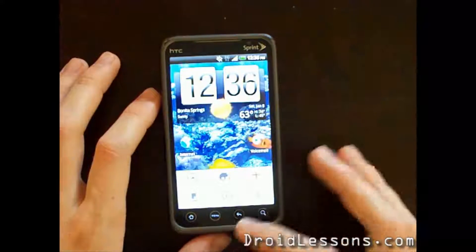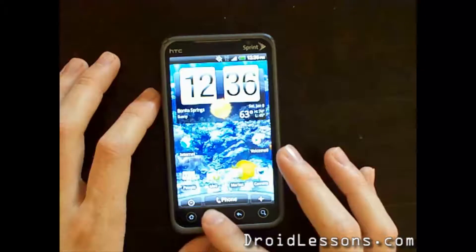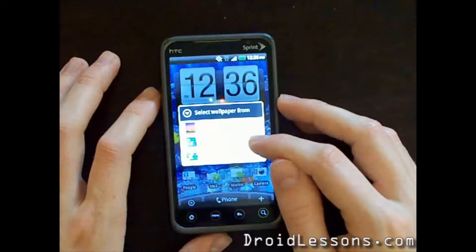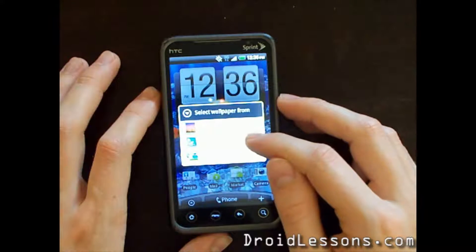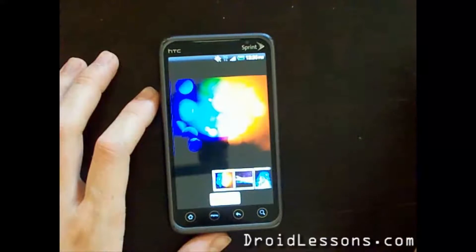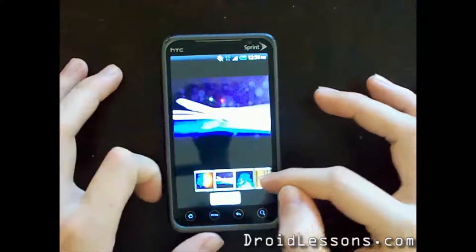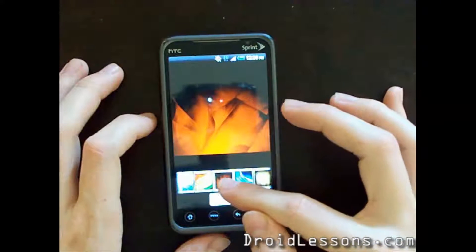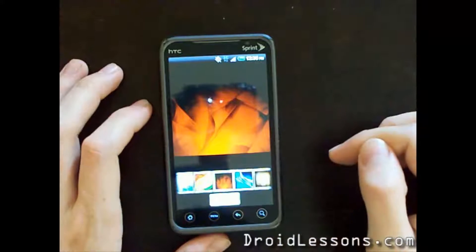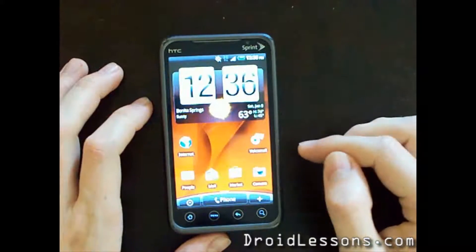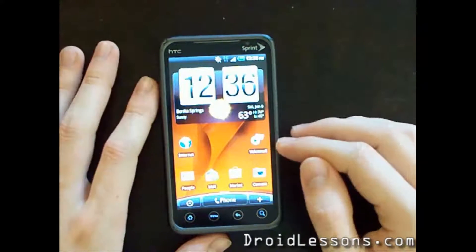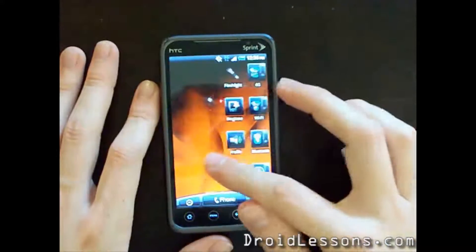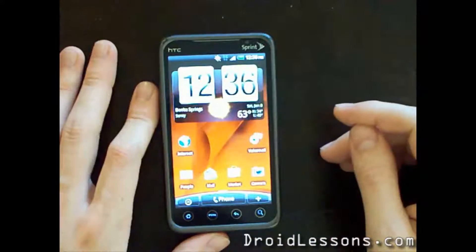So I'm going to show you how you can change that. Again, when you're on your home screen, you want to click the menu button and then click wallpaper. Now I'm going to click HTC wallpapers. These are going to be wallpapers that have no movement — just a standard picture. I'm going to choose this red one and then click set wallpaper. As you'll see, now my phone has the red wallpaper in the background. If I scroll through the windows, I'll see that it's on all my screens. Nice and easy.